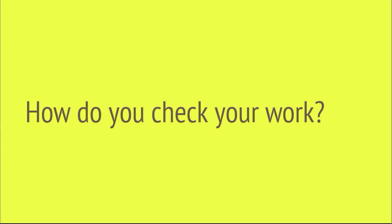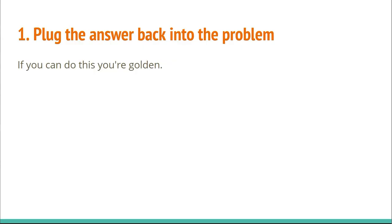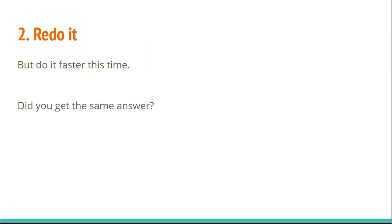Now, we move on to how to check your work. There are four main ways of doing this. Firstly, plug the answer back into the problem. If you can do this, you're golden. Secondly, for shorter problems, you can try literally redoing the whole thing or redoing parts of it. The second time you do it, you can do it faster and less deliberately. Did you get the same answer as your first one?